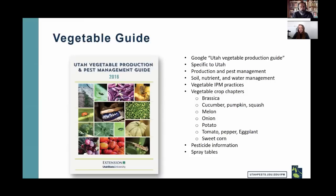Reemay floating row covers are readily available online. For larger pests like moths and squash bugs, you can also use tool fabric from a fabric store. Thank you for adding that — some of you have more experience with this kind of thing.